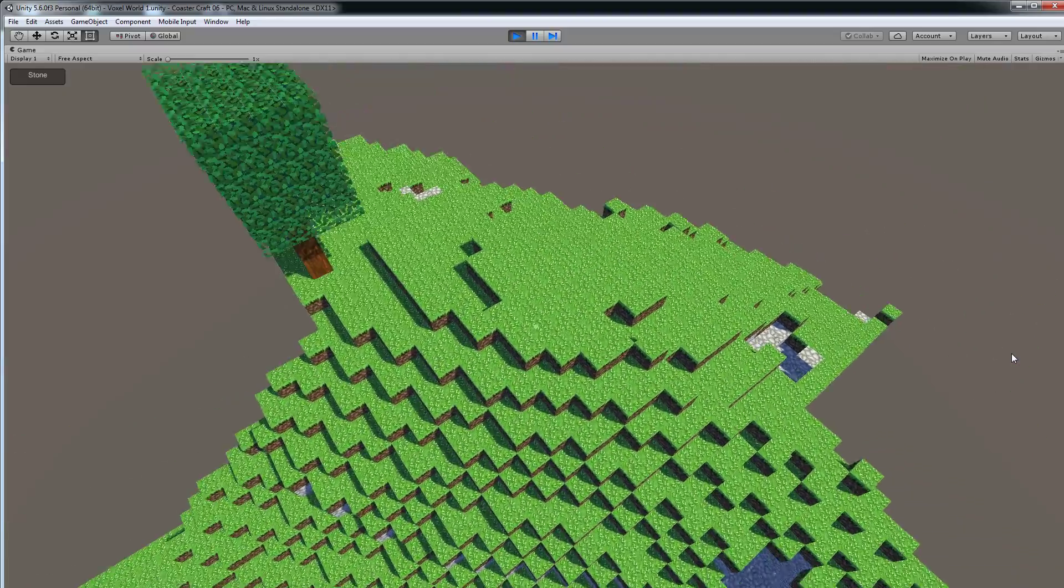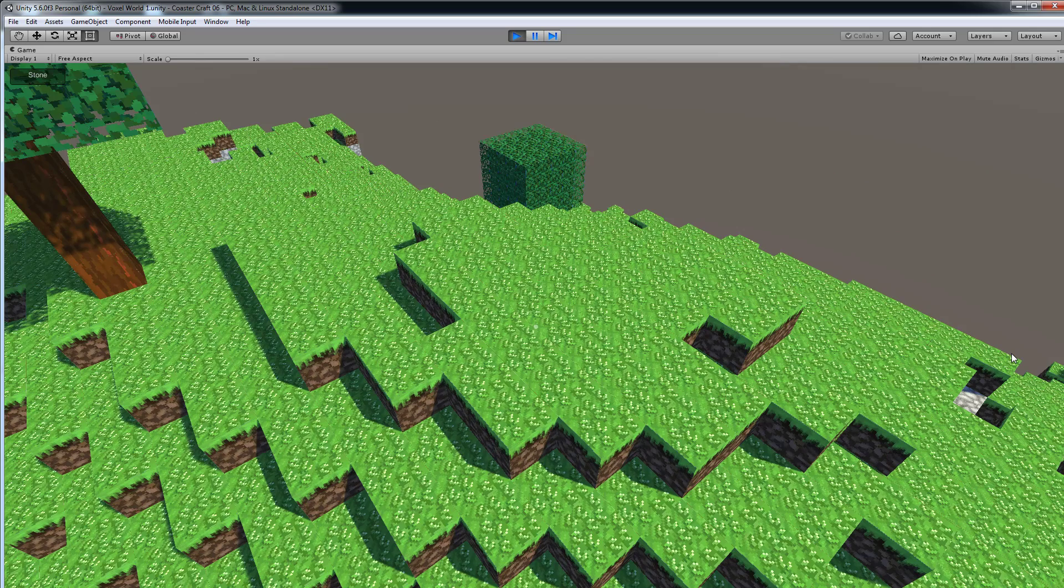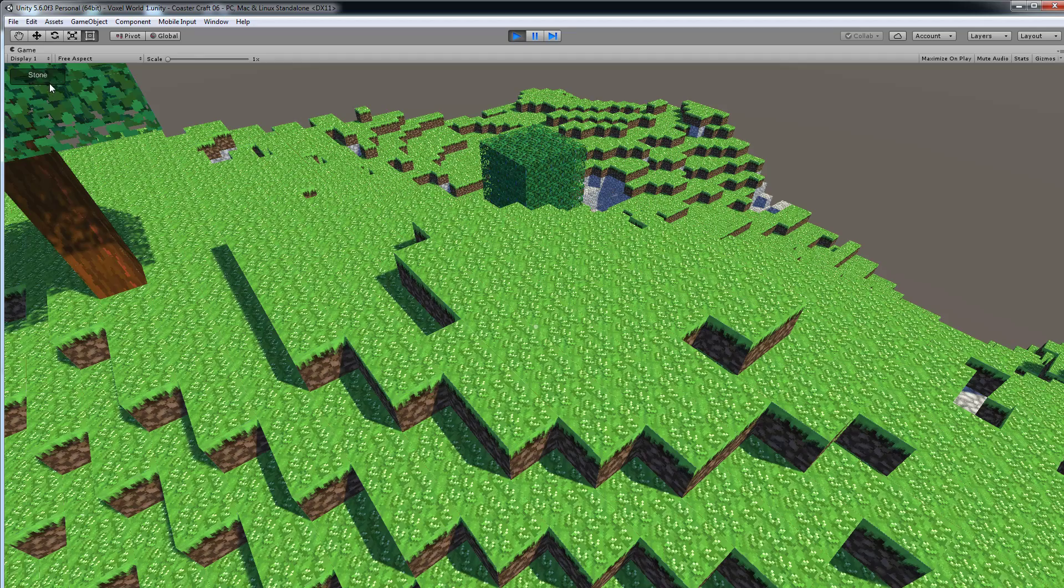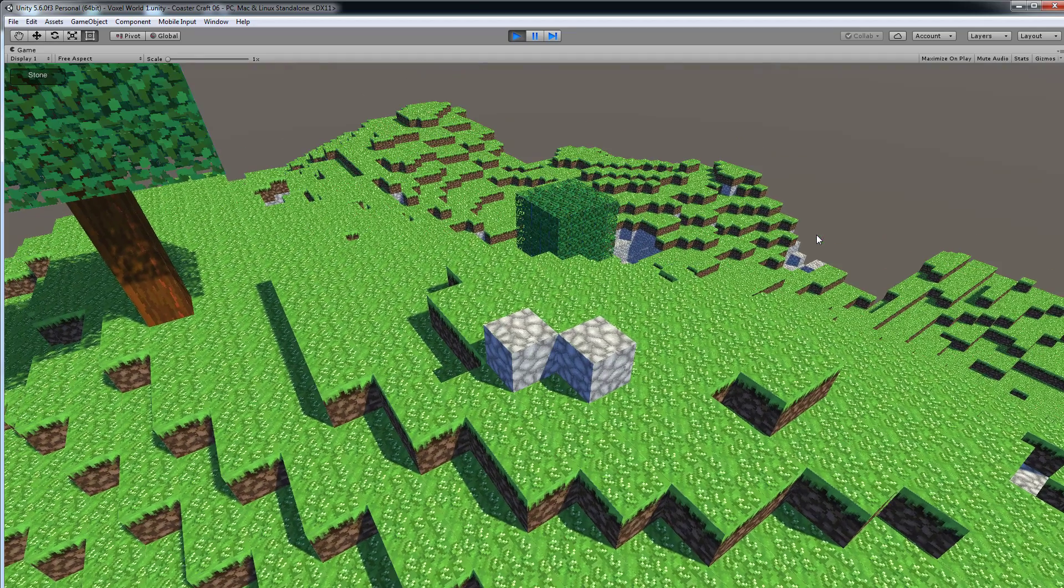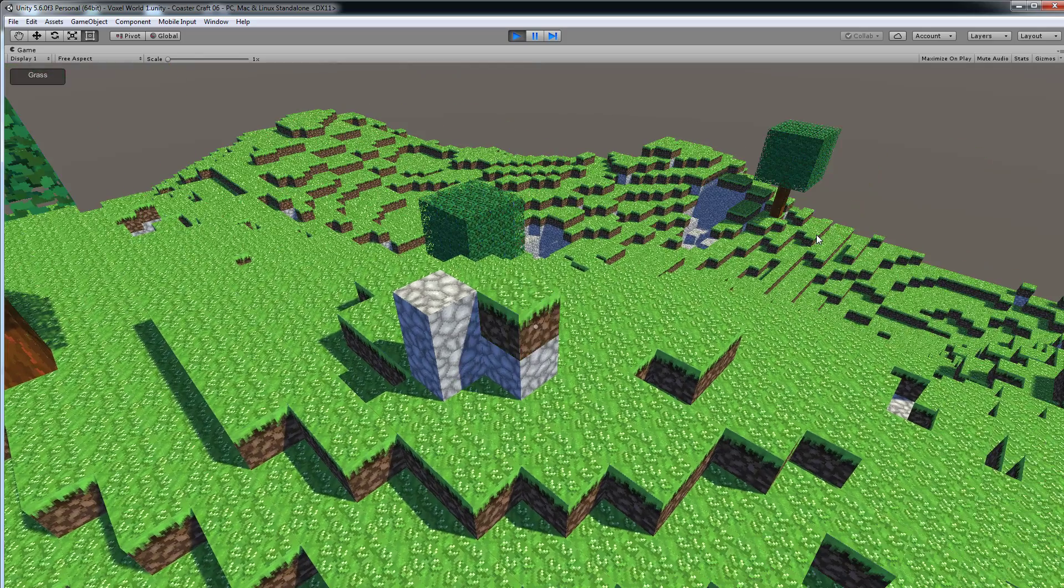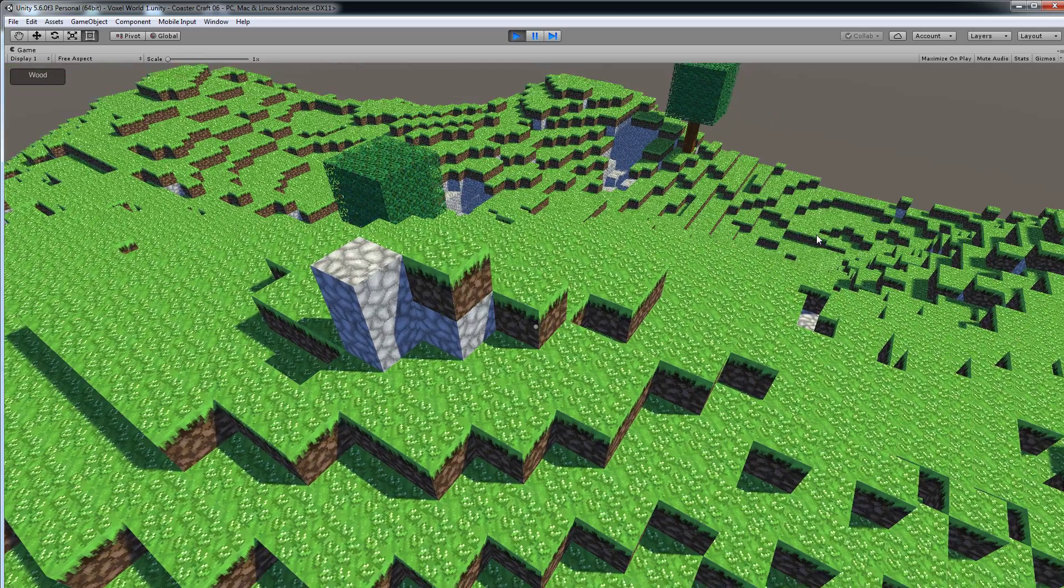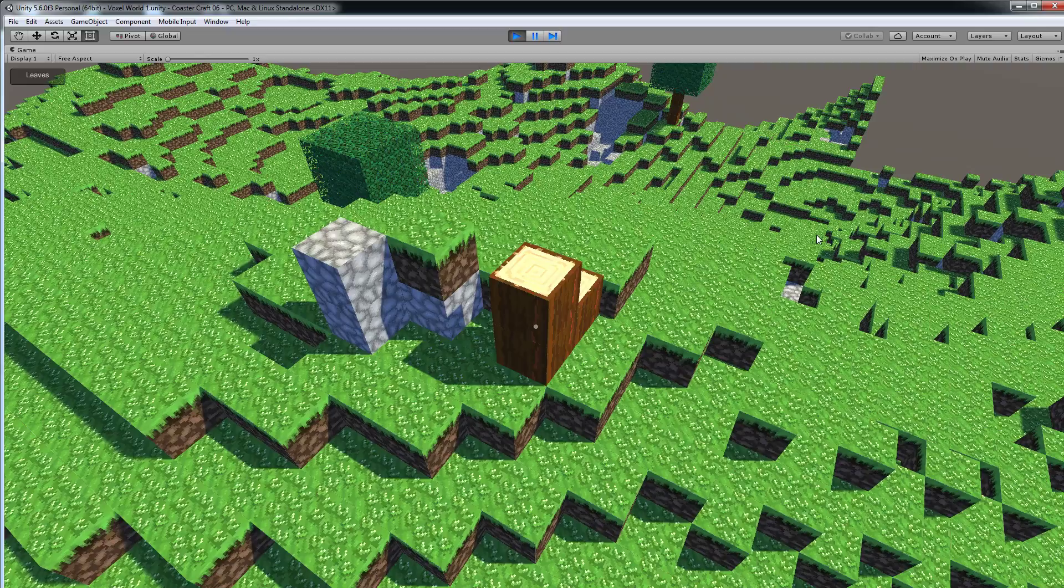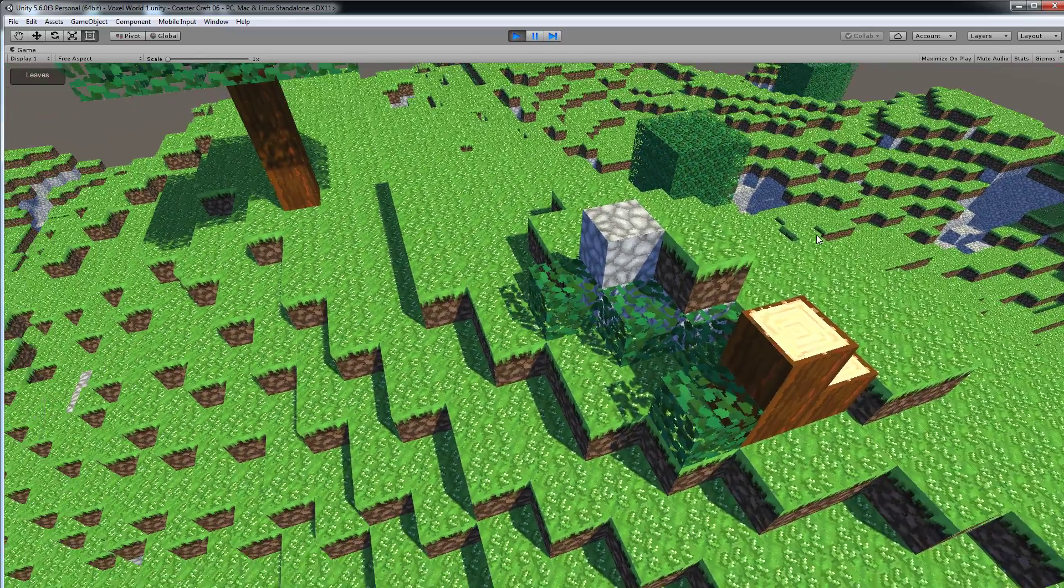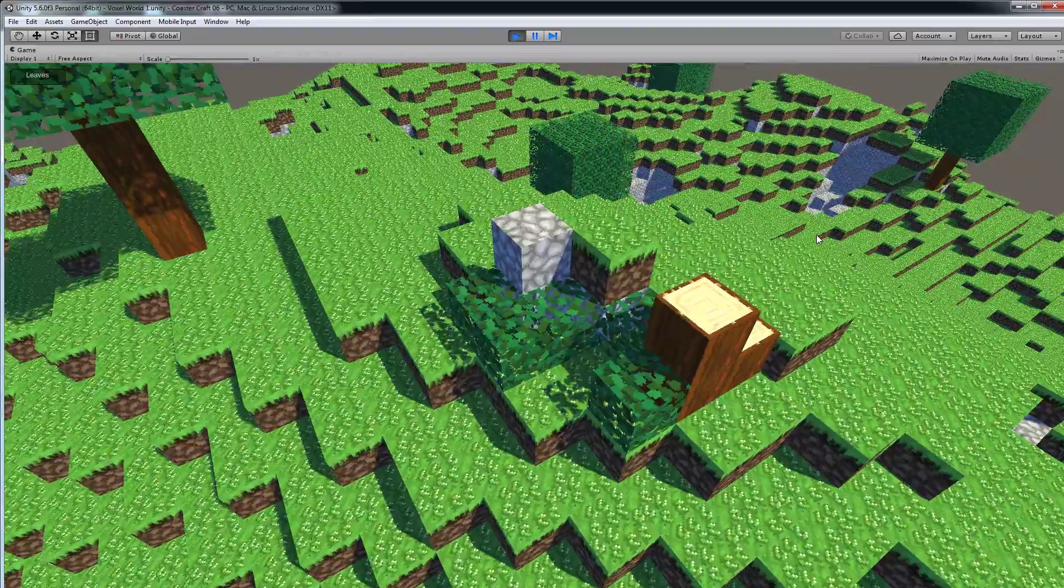So the first feature I want to show you is that now you're able to pick the block type you want to place. You see here in the left top corner you can place stone blocks, so I can place stone blocks but I can also change it to grass blocks or to wood blocks or to leaf blocks. So these are the default blocks I have in the game right now.